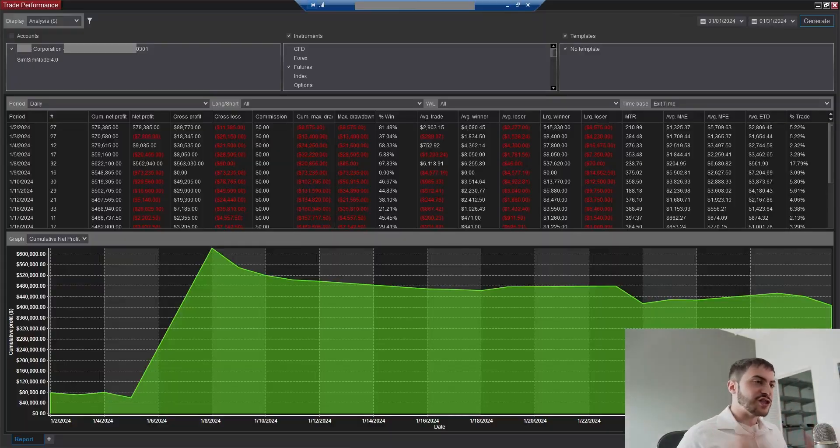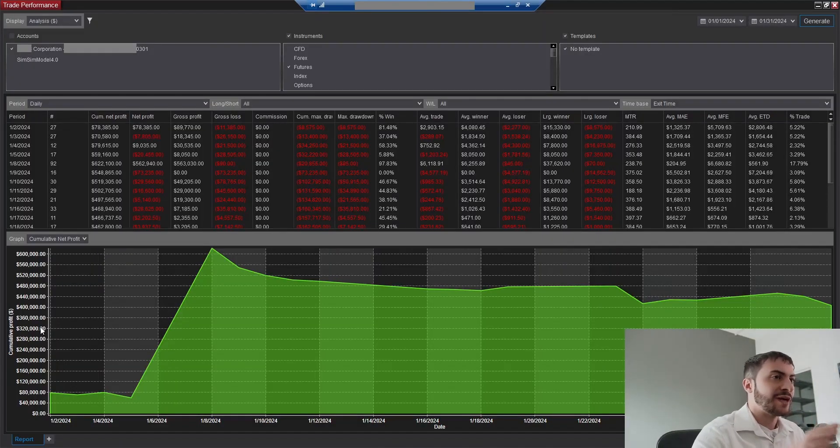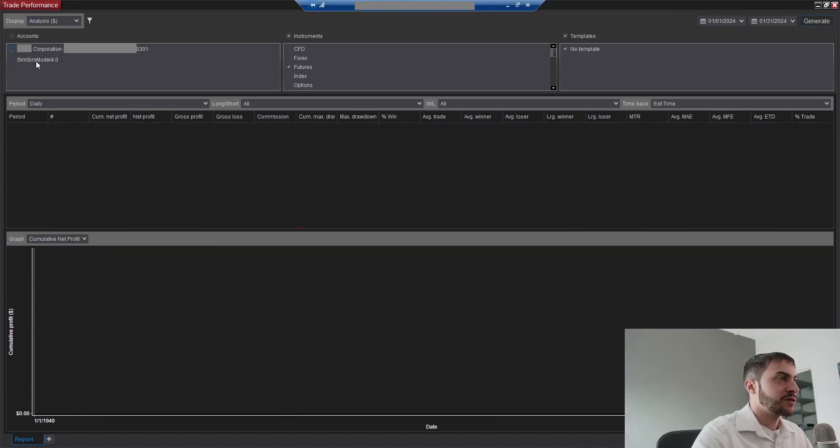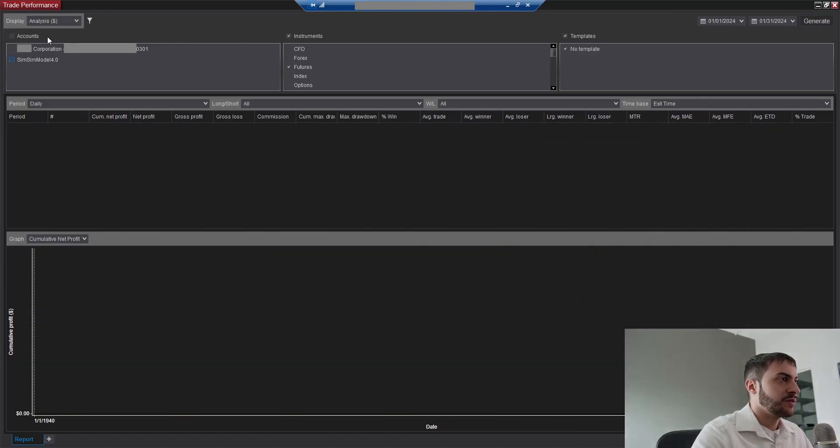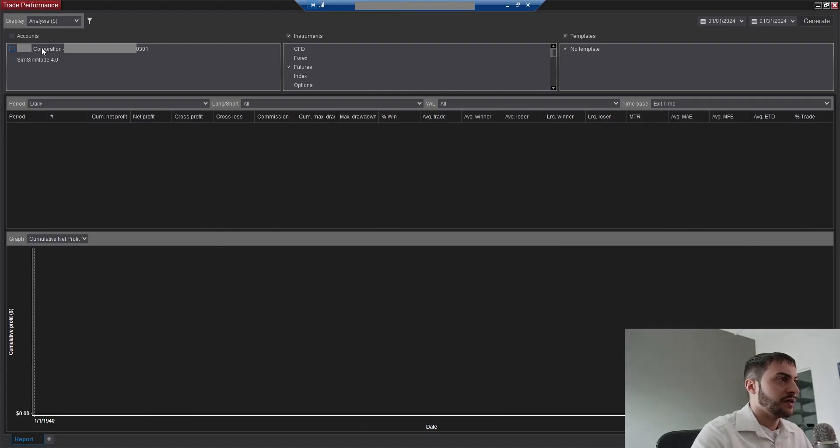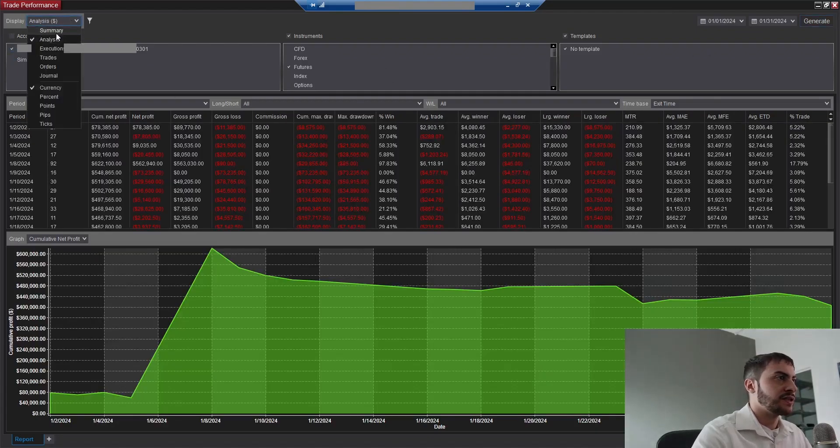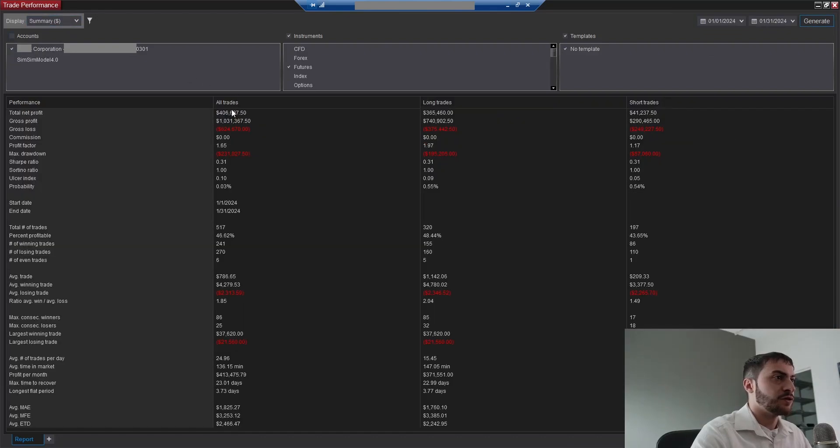Alright, so let's go over January 2024. I have my Ninja Trader trade performance pulled up here with the accounts. So there's my SIM account and the live account. I'm going to re-click generate. That's the equity curve.